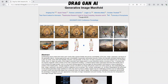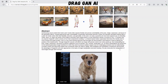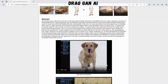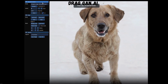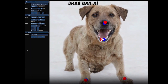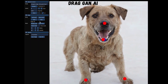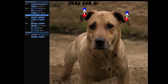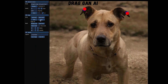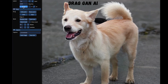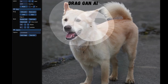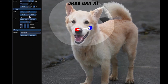This enables precise control over the pose, shape, expression, and layout of various objects. Dragon uses feature-based motion supervision and point tracking to achieve this control. It outperforms previous methods in image manipulation and point tracking tasks, producing realistic outputs even in challenging scenarios.